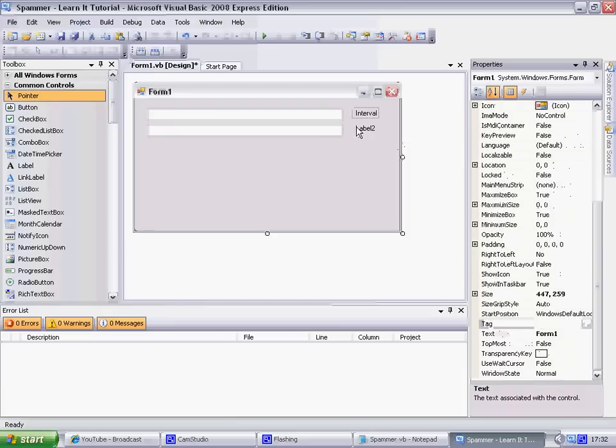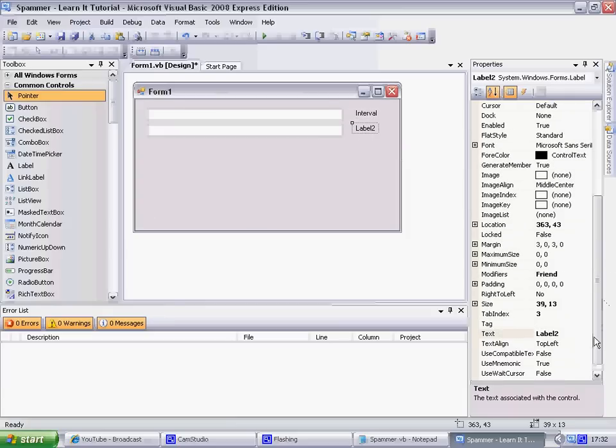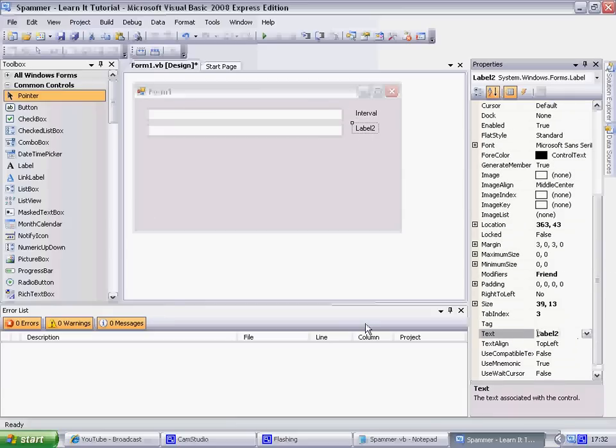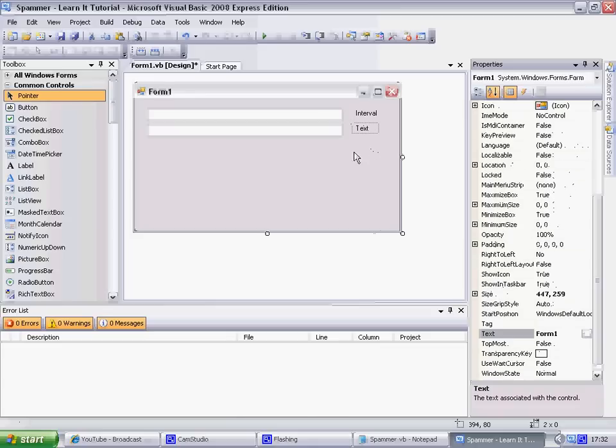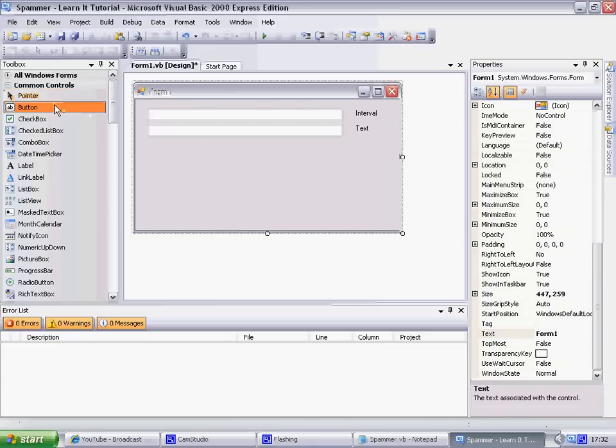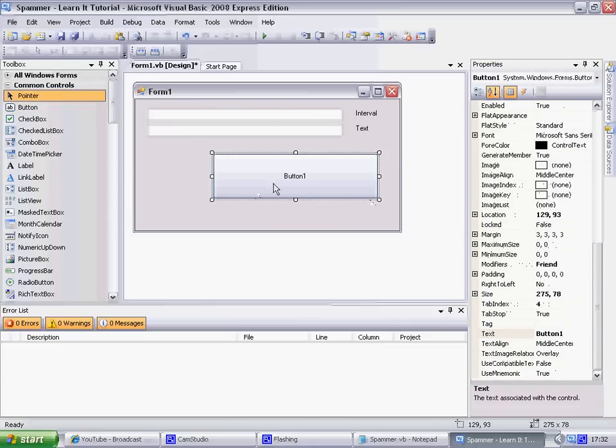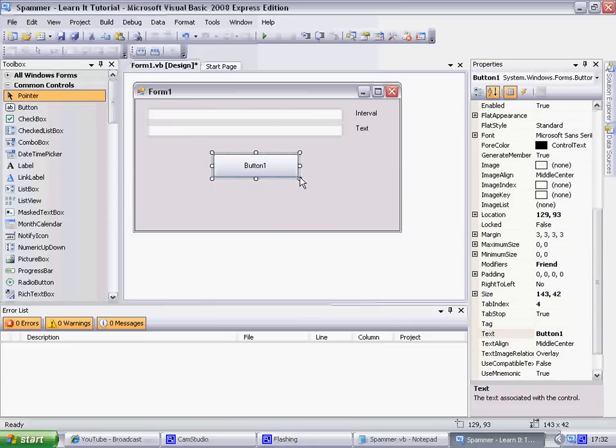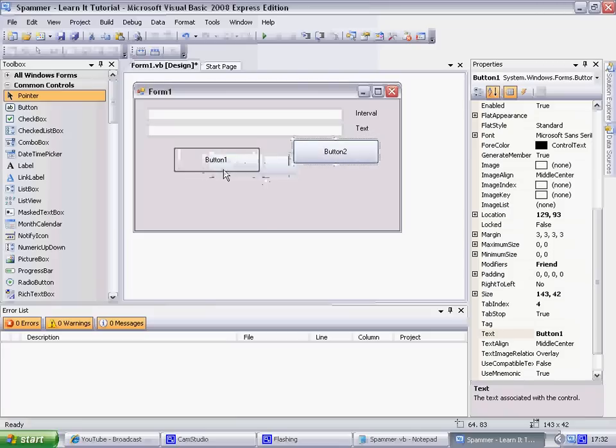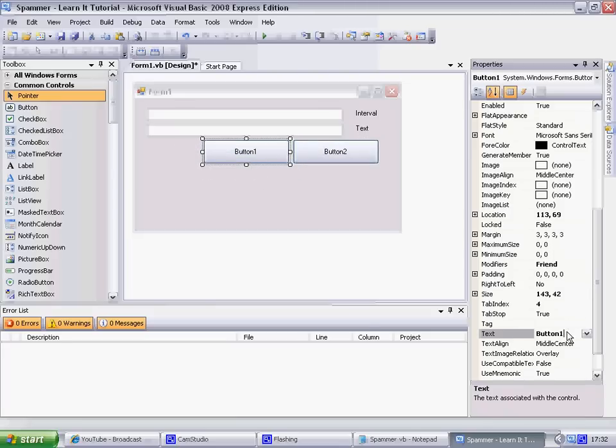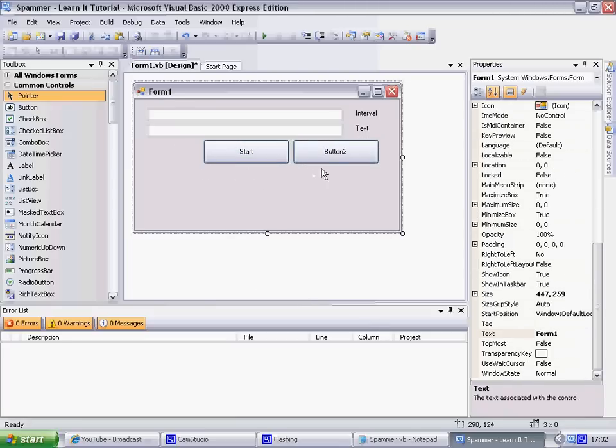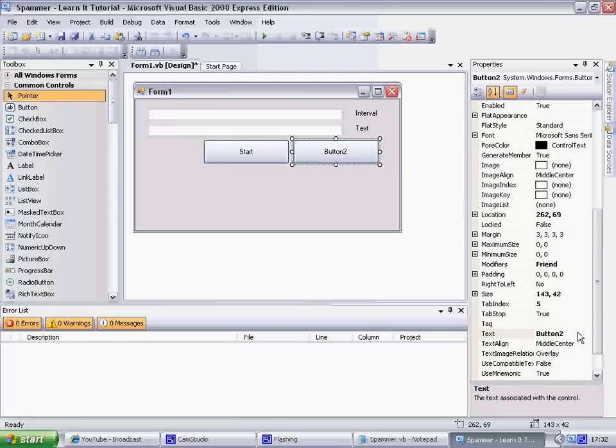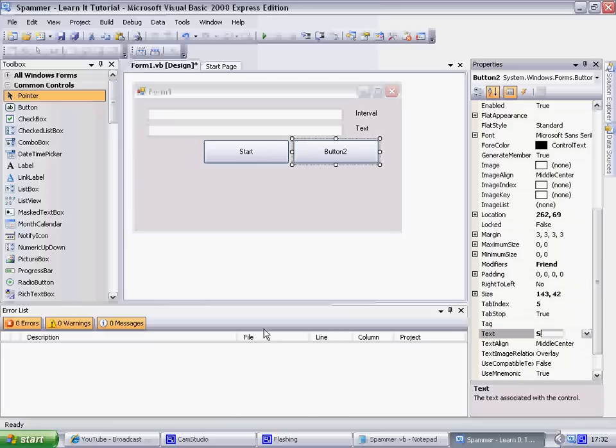Label two, name it 'Text'. Textbox, okay. Then you need a button - oh not that big, but that depends how big you want it, doesn't really matter.